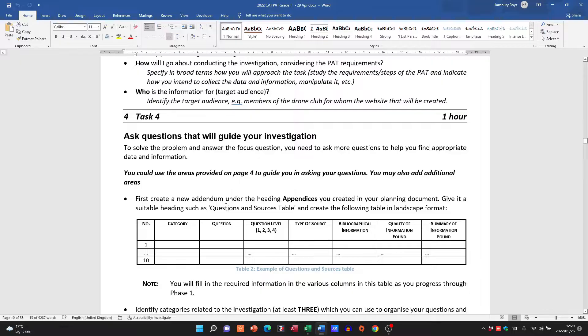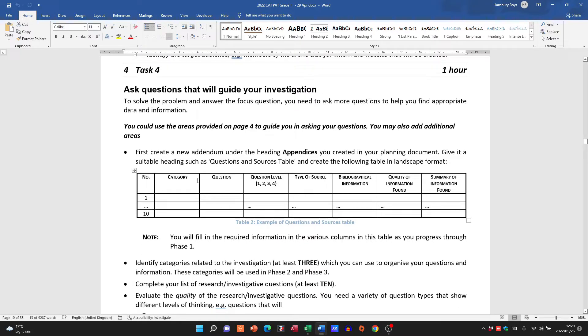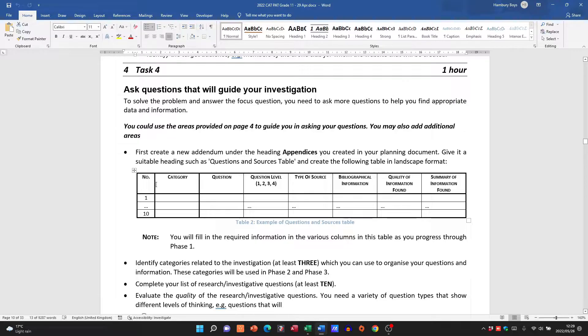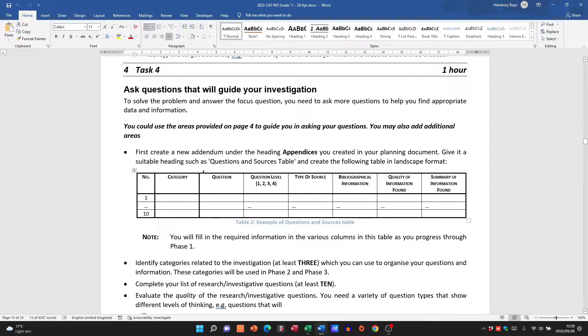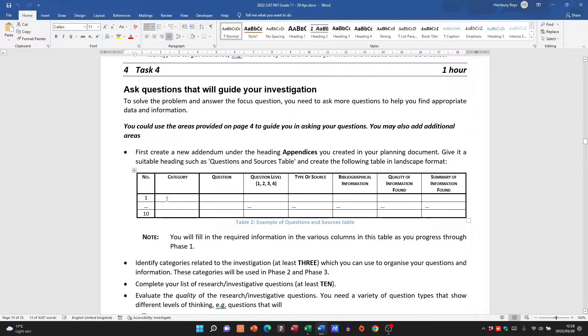And then they want you also, as usual, to have a table. Now this is very important. I have again covered this in video, so please go and have a look at the PAT basics videos where I deal with this table. This table is very important because these questions—you have to have 10 of them—they are research questions, okay, helping you find more information.